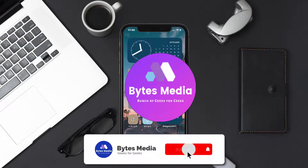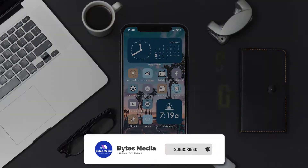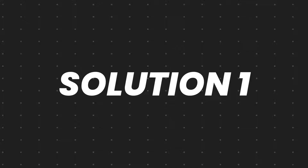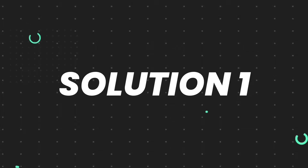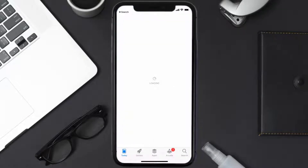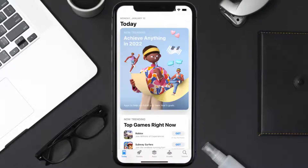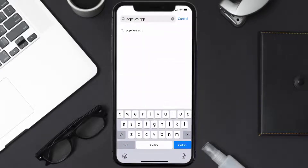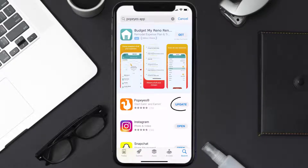Hey guys, I'm Anna and today I'm going to show you how to fix the Popeyes mobile app not working. First of all, you need to make sure you're running the latest version of the app. Open up the App Store on your device and tap on the search icon in the bottom right corner. Then search for the Popeyes app, and if you see an update button right next to the app name, simply tap on it.